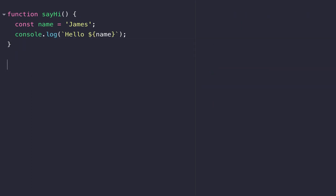You can see we define a function with the function keyword, and then sayHi is the identifier — the reference to the function that runs this code. There's an opening and closing parentheses, and I'll come onto what that does in just a second. Everything inside the curly braces is the code that runs when the function gets called.